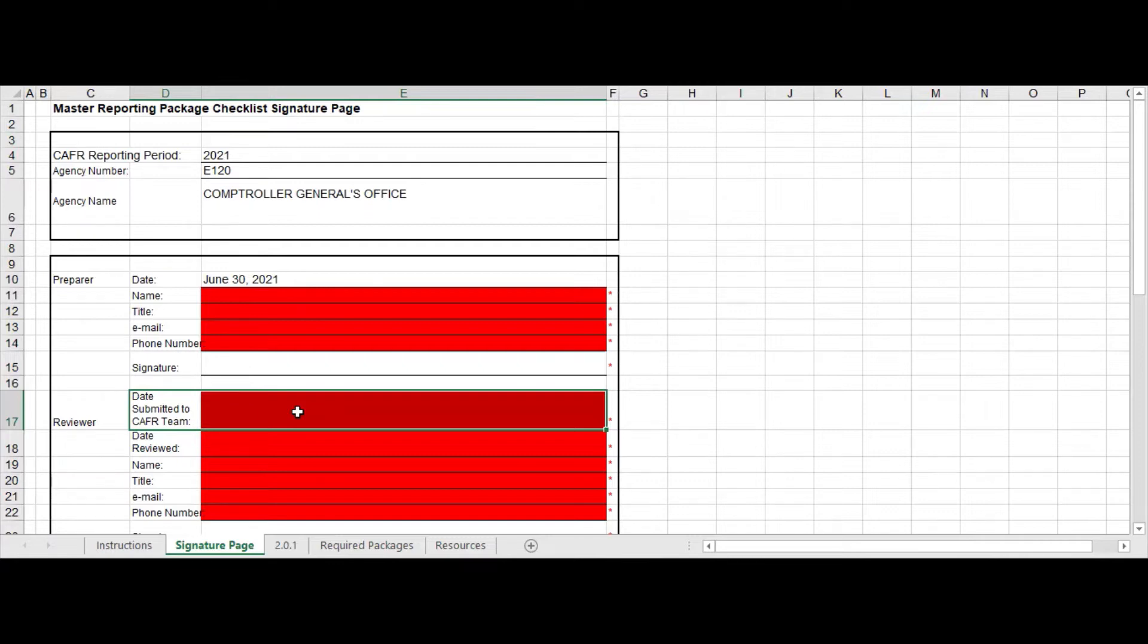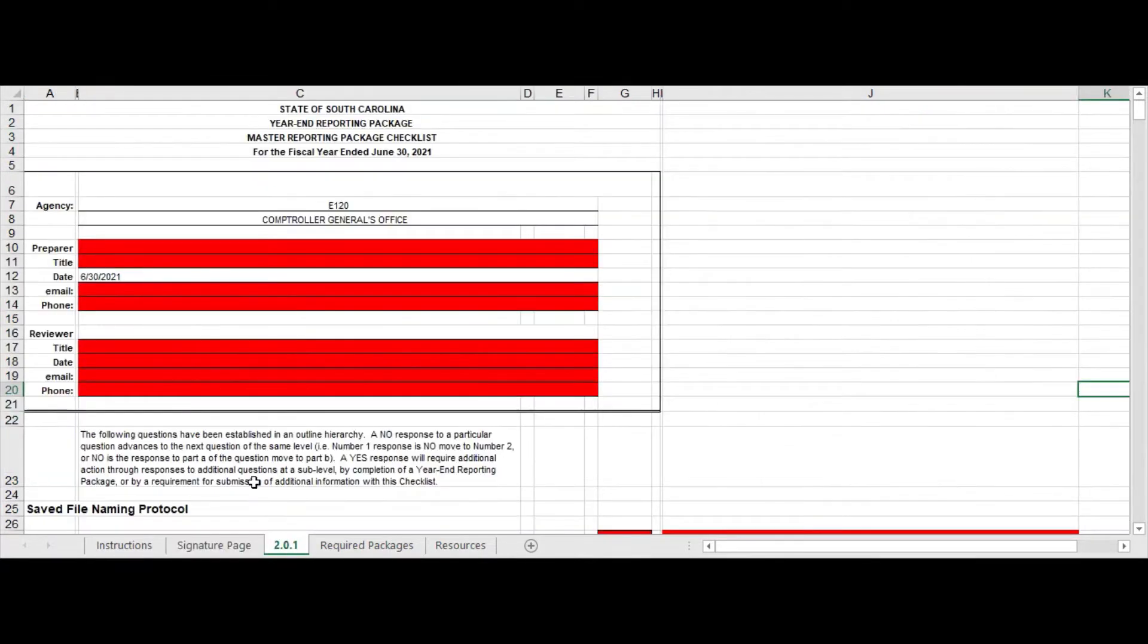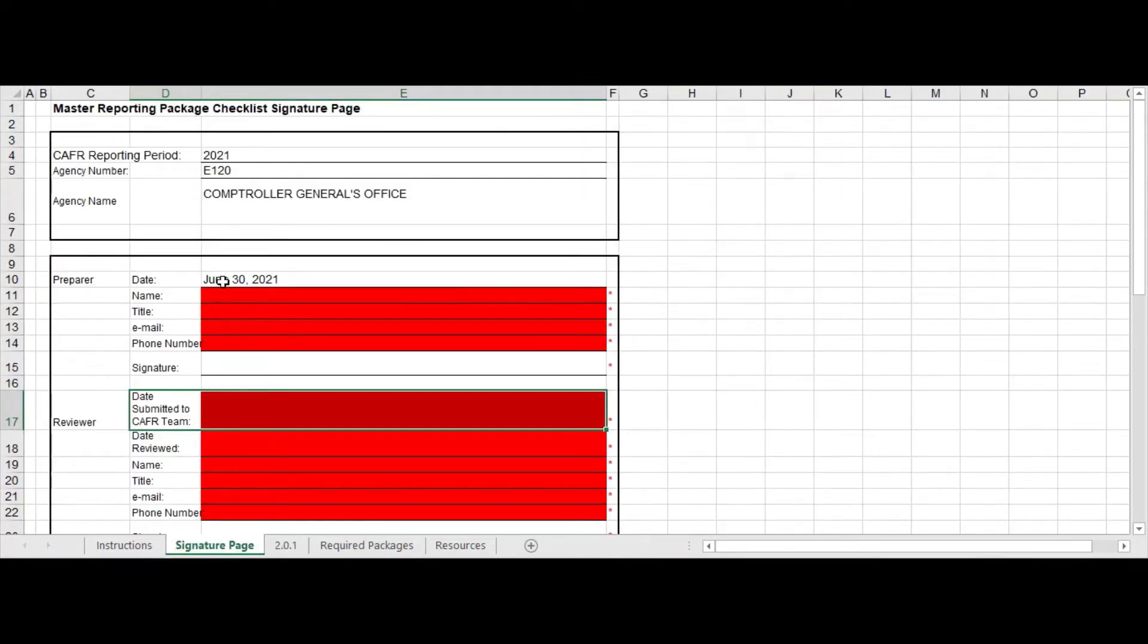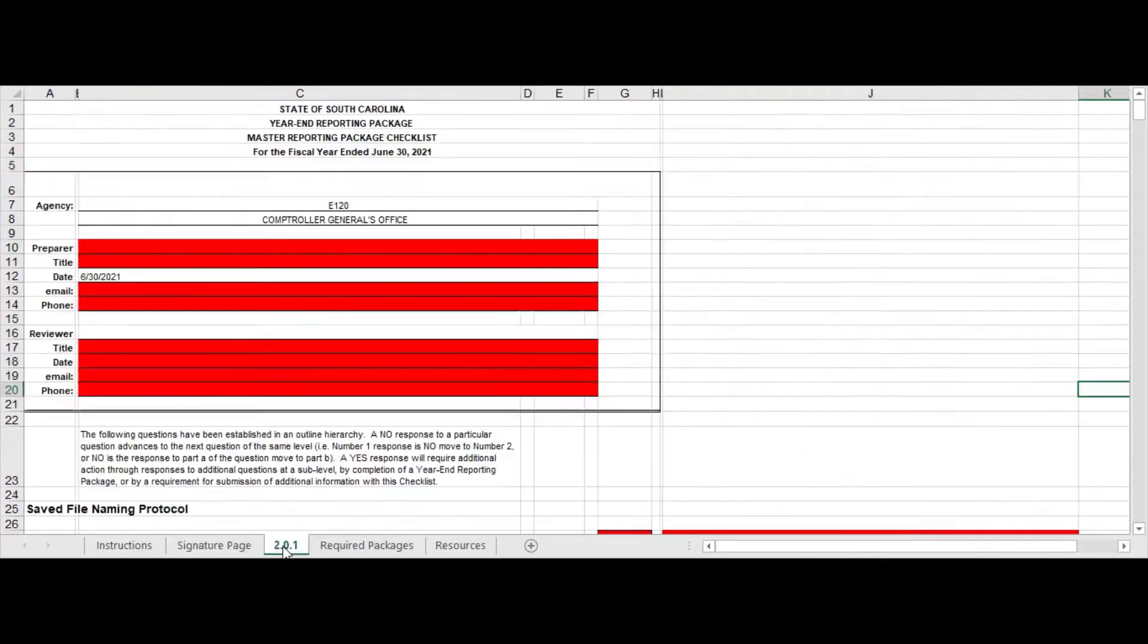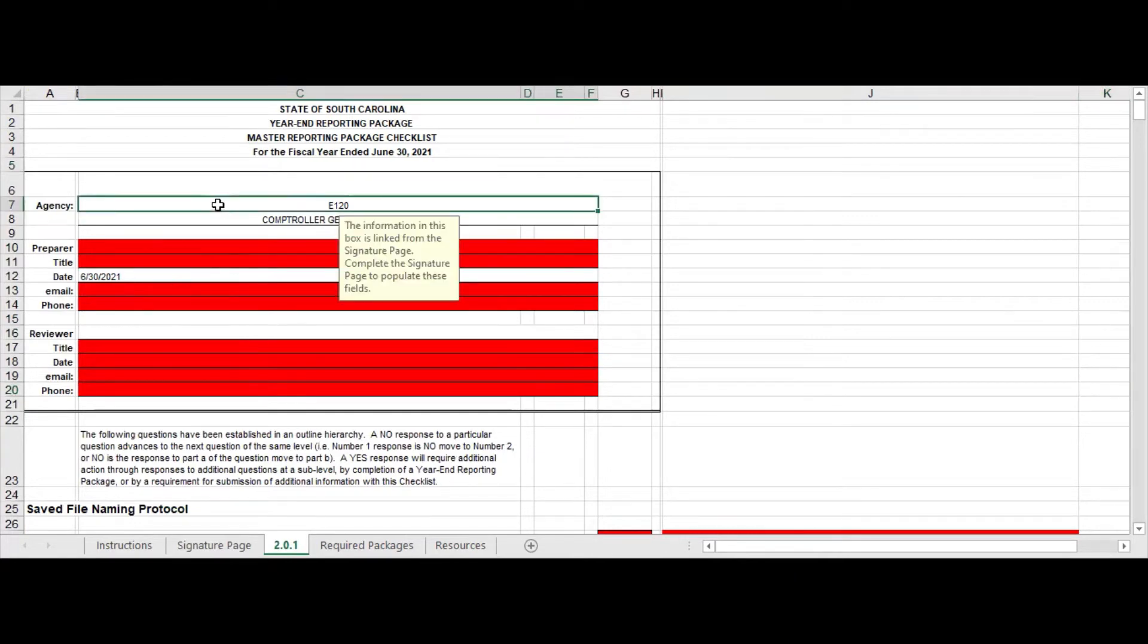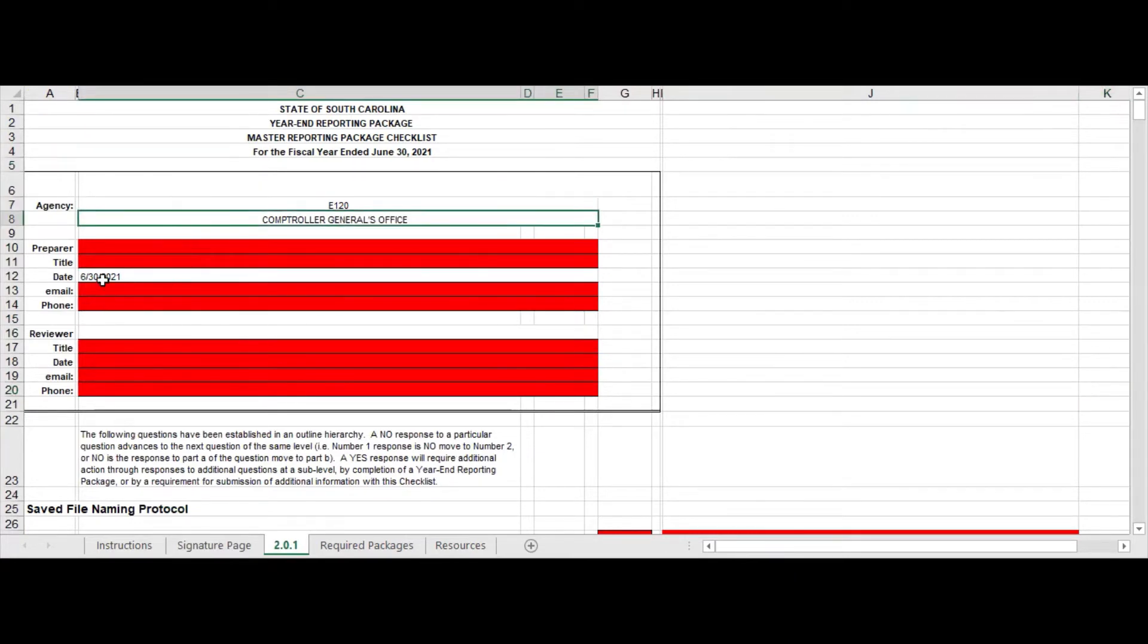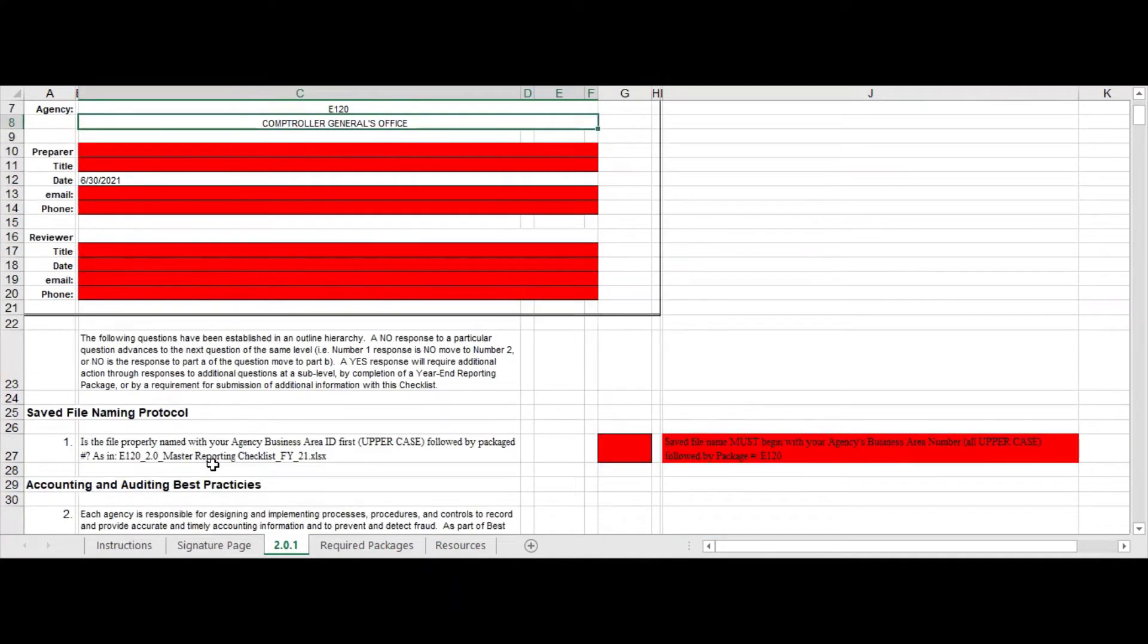Okay, then you got to get that agency number in first, otherwise you're going to have problems. Then when you get over here you can see it has already populated this for you. It will pull information through as you have gotten the information filled out in the signature page. Another new feature for 2021 is this saved file naming protocol, and this is going to go forward for all of your CAFR files.